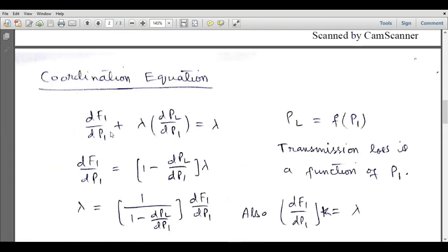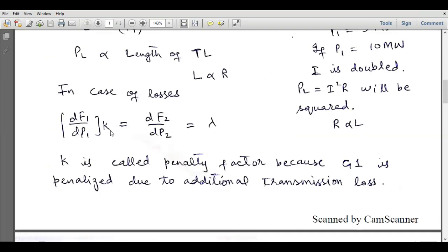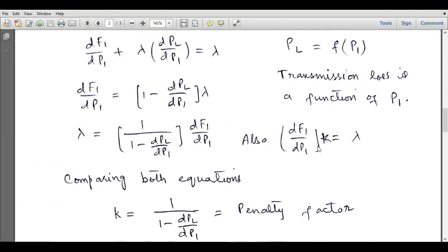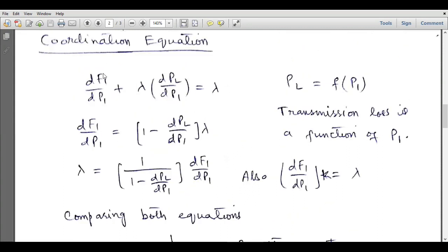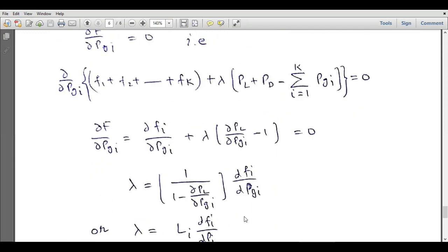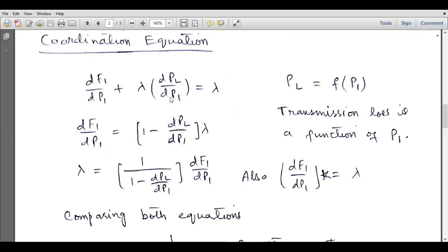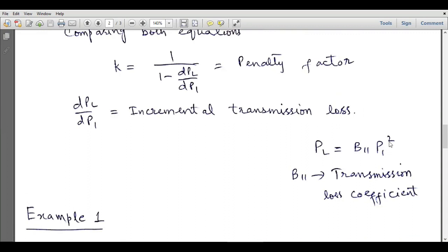This is called the coordination equation. By rearranging: dF1/dP1 equals lambda times (1 minus dPL/dP1), and lambda equals (1 over 1 minus dPL/dP1) times dF1/dP1. Comparing, k equals 1 over (1 minus dPL/dP1), which is the penalty factor. Here dPL/dP1 is called the incremental transmission loss. Since loss power is proportional to P1 squared, by introducing a constant B11 — called the transmission loss coefficient — we get PL = B11·P1². These transmission loss coefficients will be discussed in detail in coming lectures.